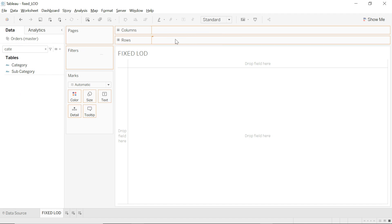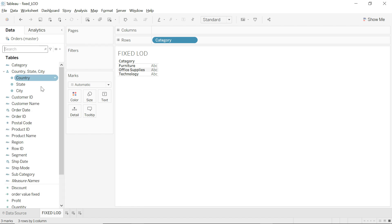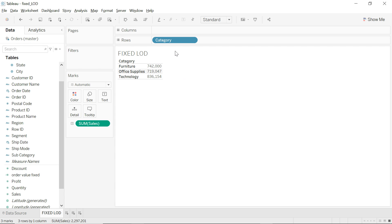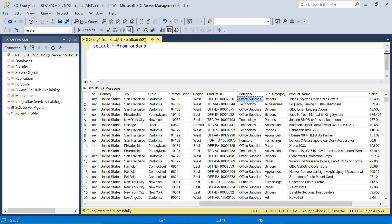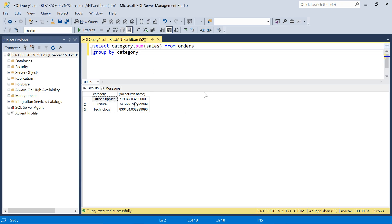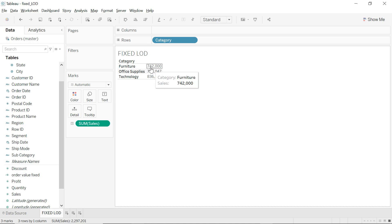I'm putting Category and then Sales. Tableau aggregates measures based on the granularity of the view. Currently the granularity is Category, so it gives Sum of Sales for each category. If we look at these numbers in SQL, it's simply: SELECT category, SUM(sales) FROM orders GROUP BY category. For Office Supplies it shows 719,047 — same number, just rounded off in Tableau.